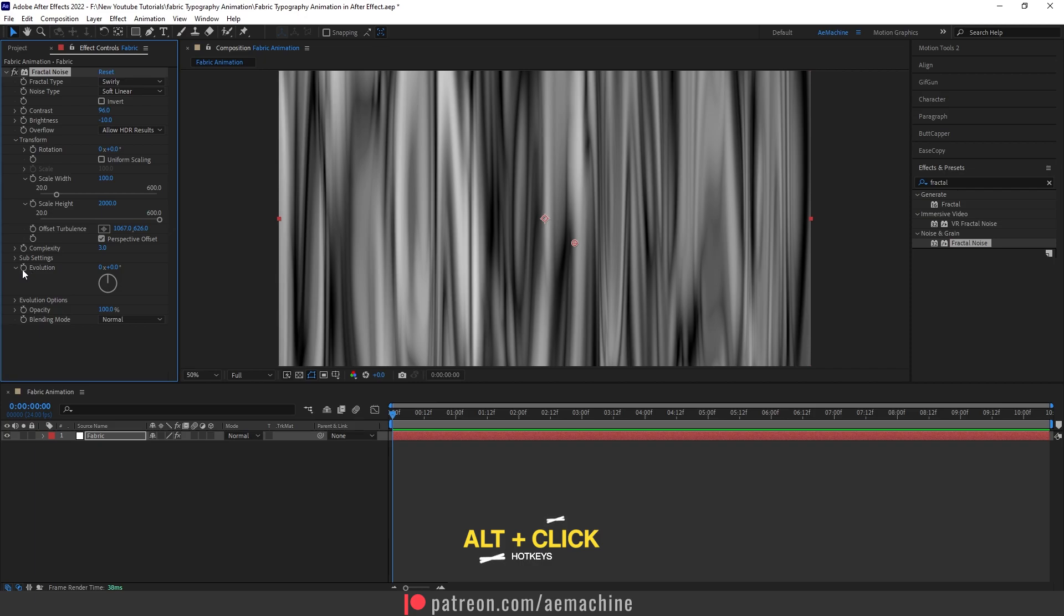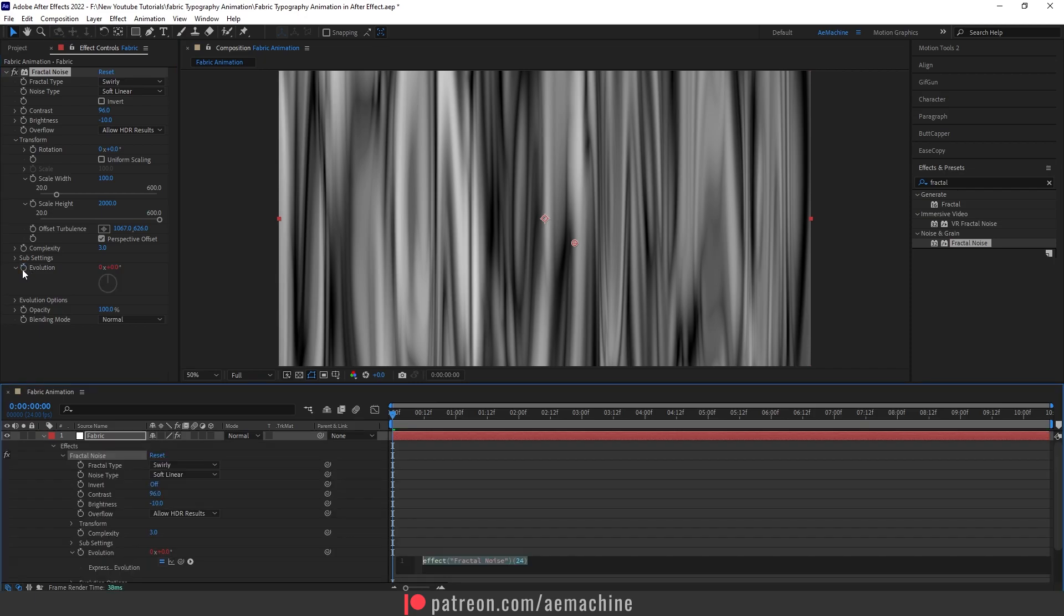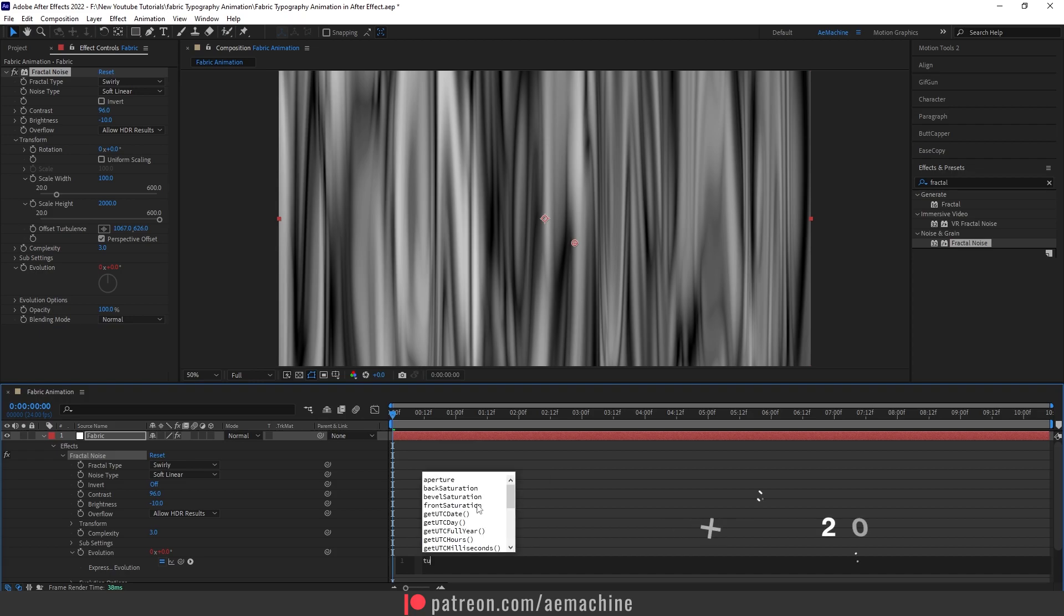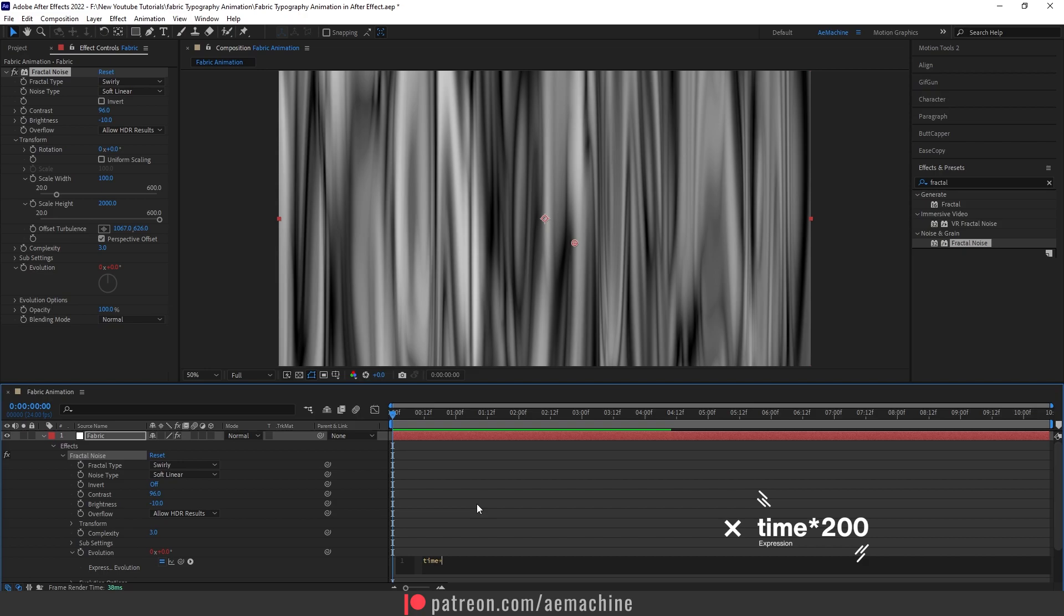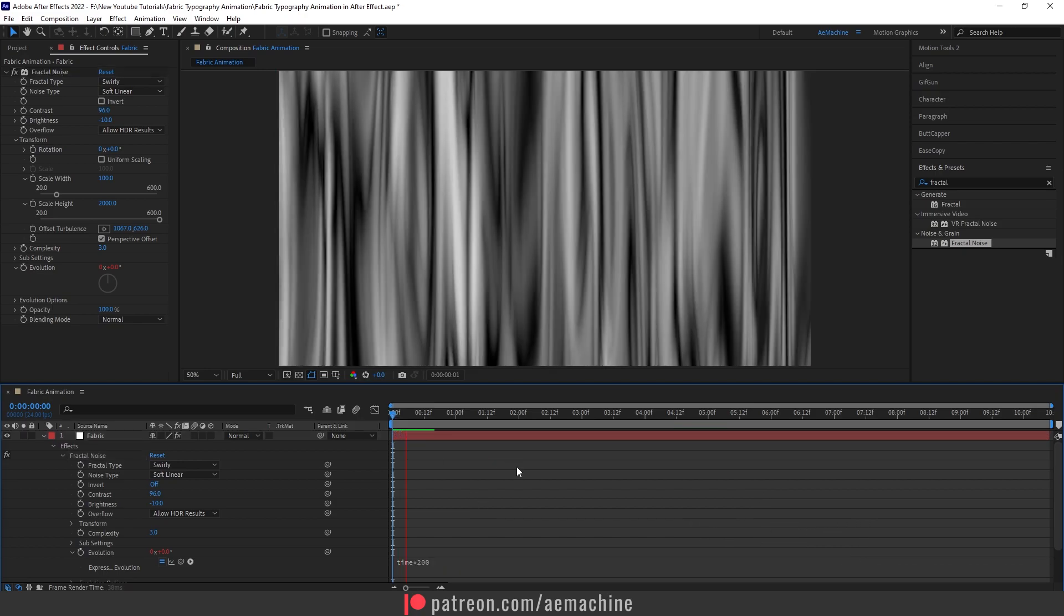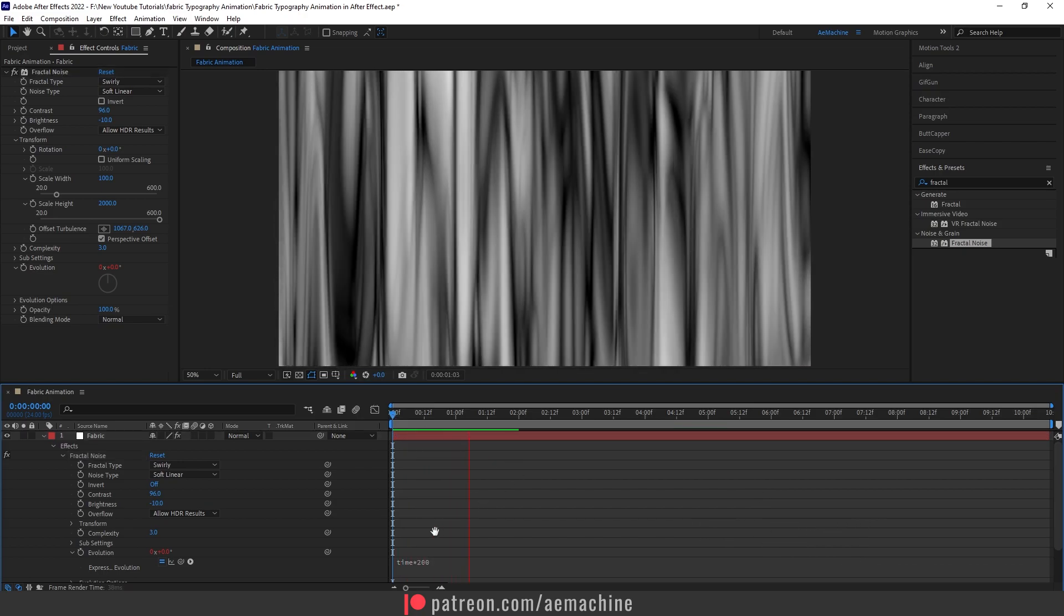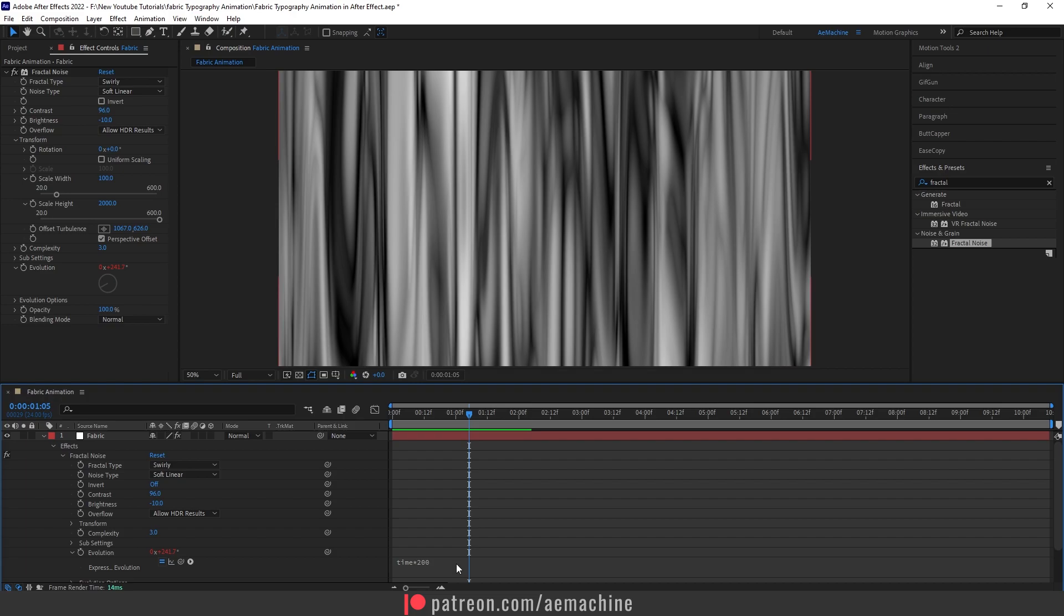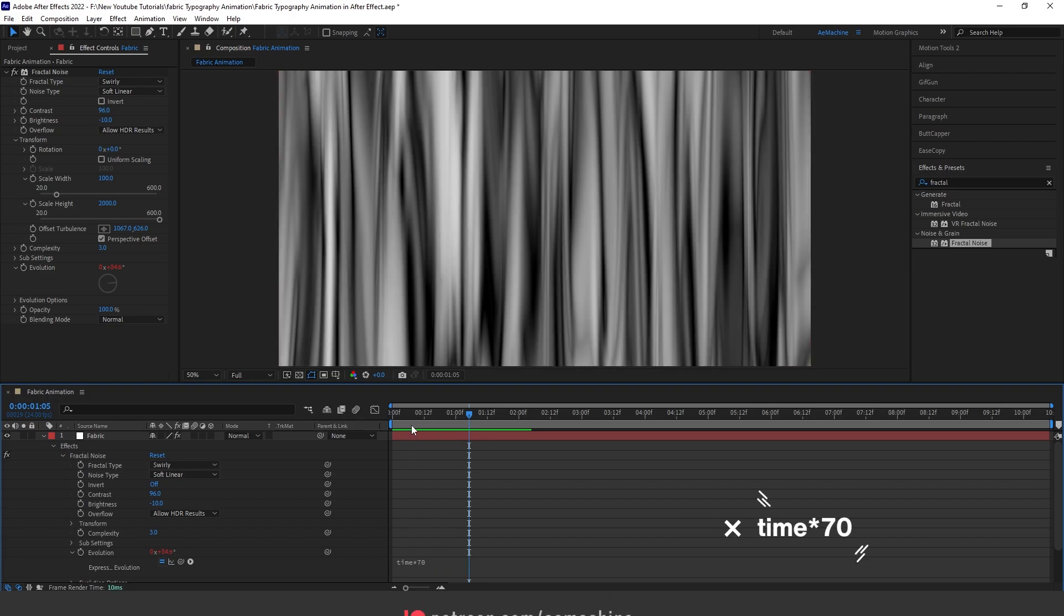Let's see. It's a bit too strong, so let's give it 17. Okay, that's perfect.